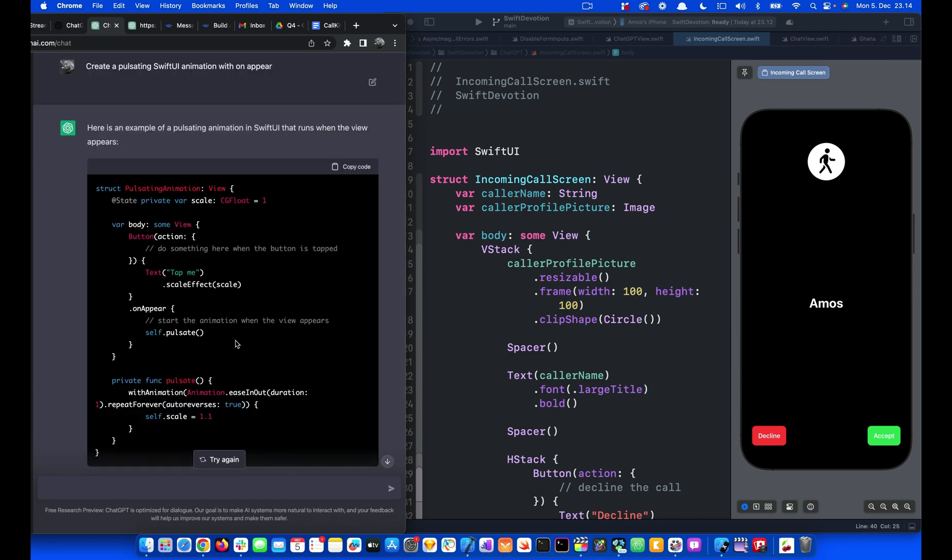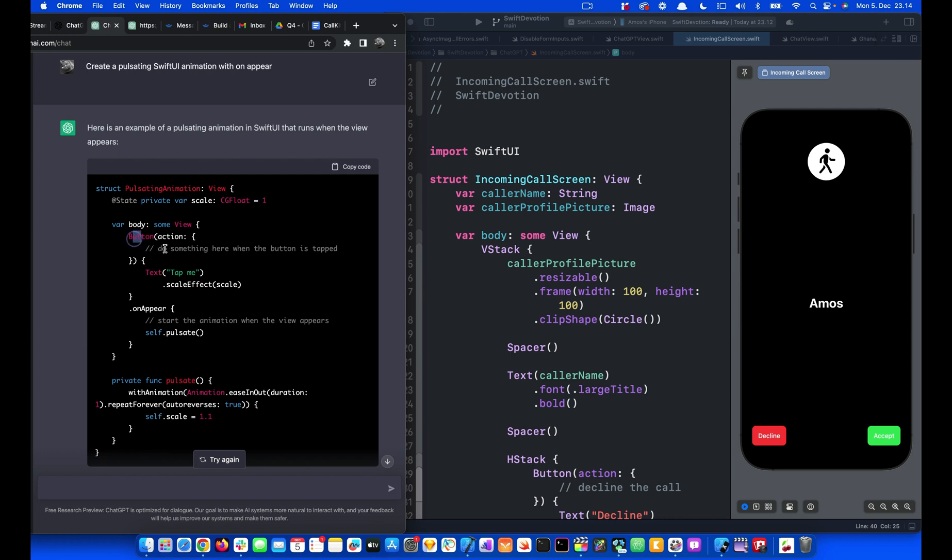So let's look at what it did. It creates a state variable and then sets the initial state of the animation to 1. Then it has a button with text tap me, and then it scales that from the initial state to a final state using the on-appear modifier.